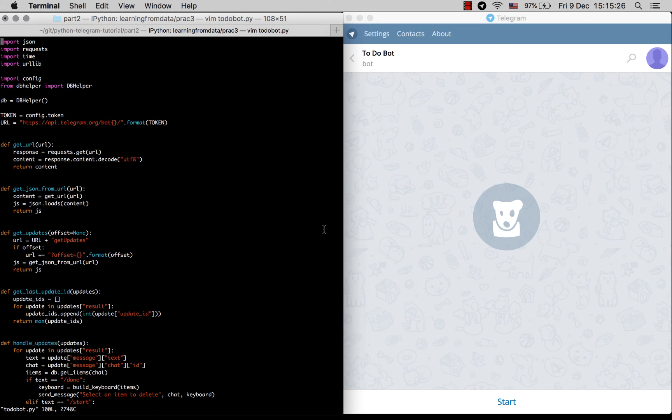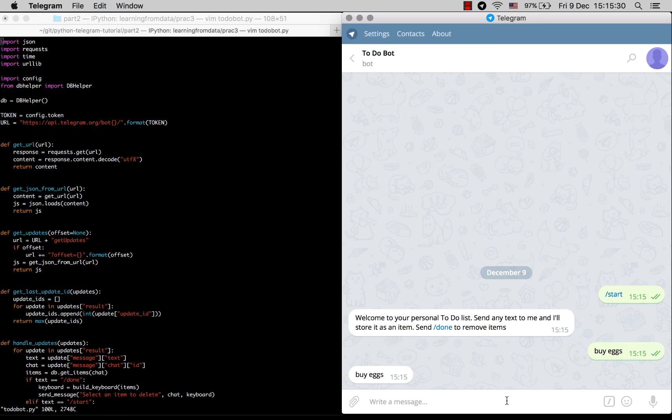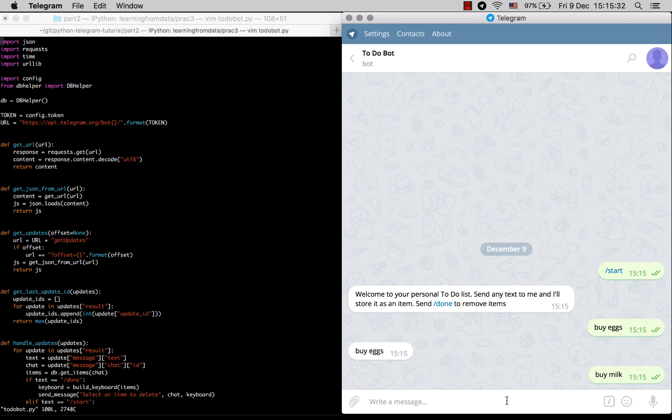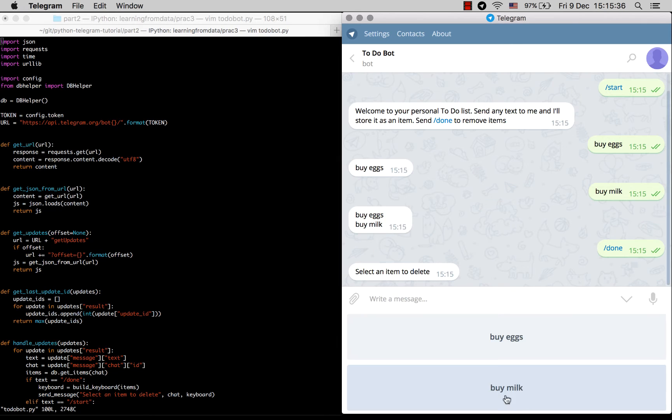Our bot now listens for new items and saves them, and the user can mark off items that they have completed.